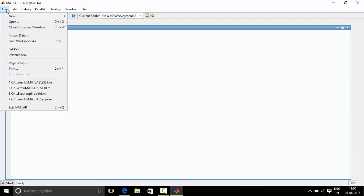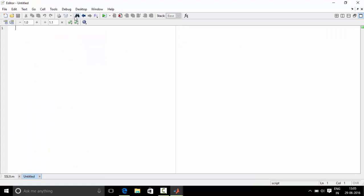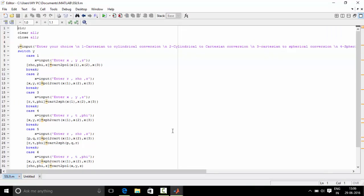We will go to file, new script. Now we will write a program over here. Okay, so now we have written the program. Now let us understand the program.